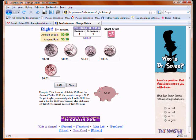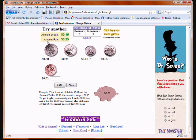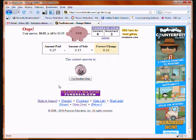Now let's see what happens when you get it wrong. Let's say we didn't think the answer was a dime — let's say we thought the answer was a nickel. So we click on the nickel to get one nickel and click Go. Now if you do get the wrong answer, they do tell you what the correct answer is and they show you what the correct answer looks like.